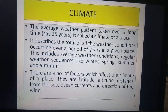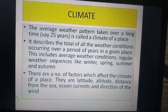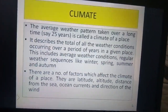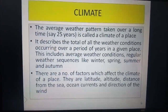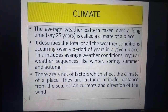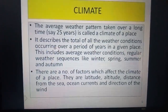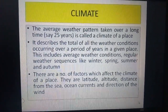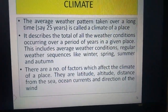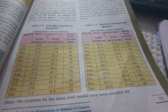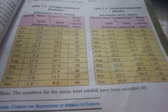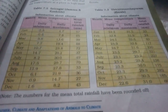In your book on page 71, you will find tables 7.2 and 7.3. Table 7.2 gives information about the climate of Srinagar throughout the year, and table 7.3 gives you information about the climate of Kerala. These tables provide average information about the whole year for two places.